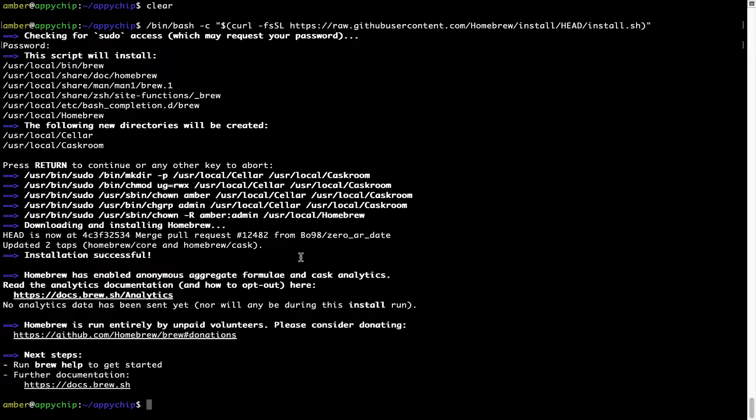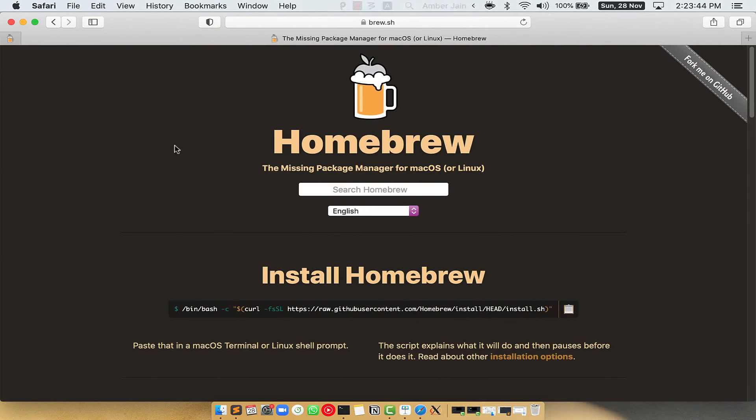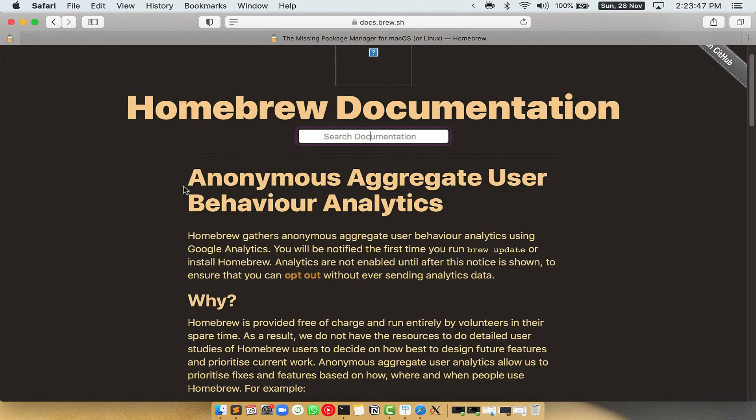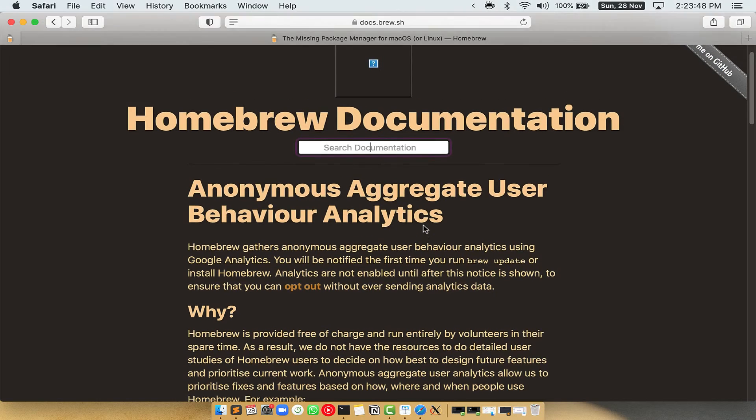Now, before we proceed, I would like to highlight that brew collects anonymous usage data via Google Analytics. As you can see on this page, if you want to opt out,